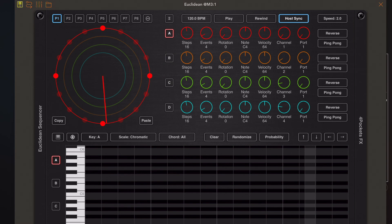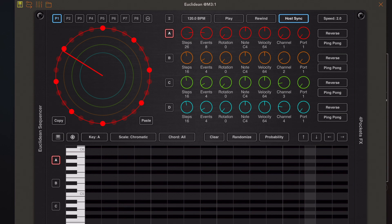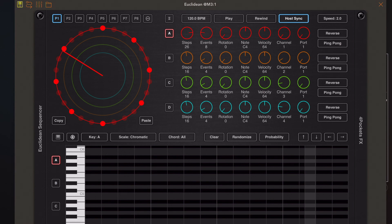In band A, there are 16 steps currently and four events on that band, and they are equally spaced within those 16 steps. We can adjust the number of steps in this sequence and the number of events we want, depending on the complexity we want for the pattern. By default, the first note always starts at the top 12 o'clock position, but we can alter that by changing the rotation, which is useful for taking something offbeat.